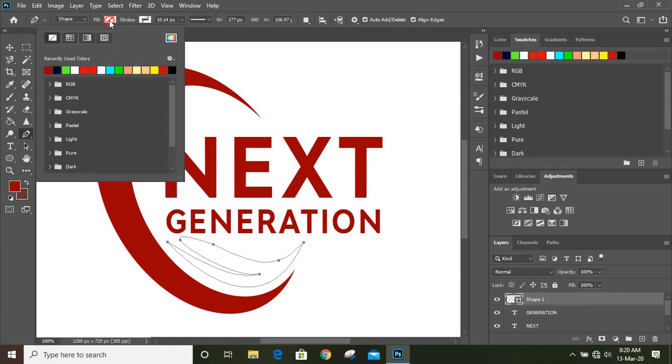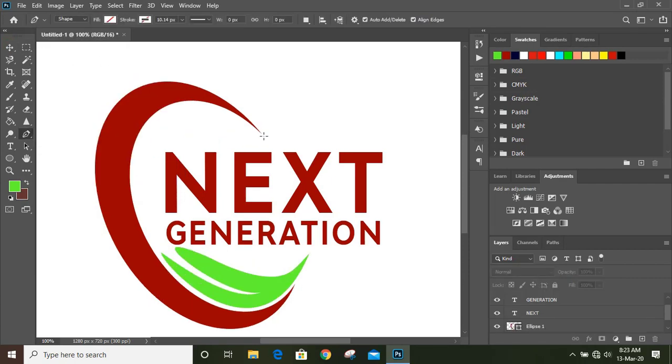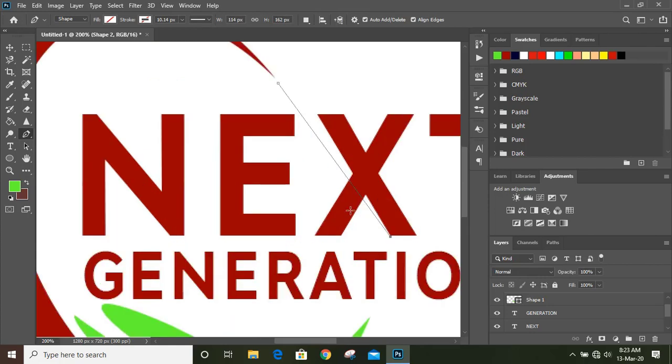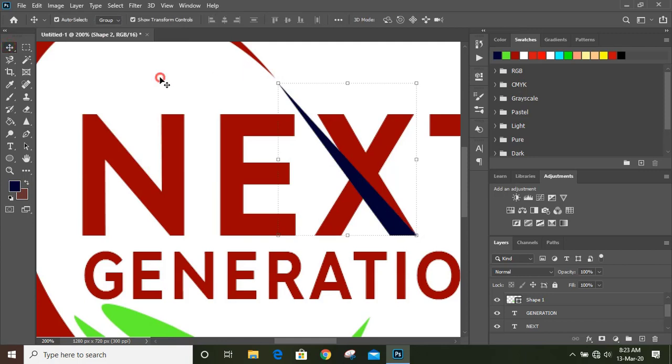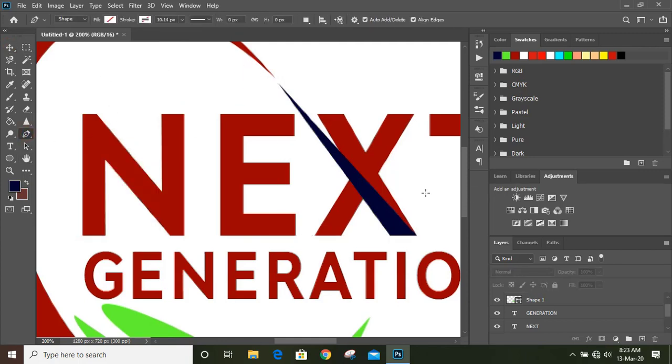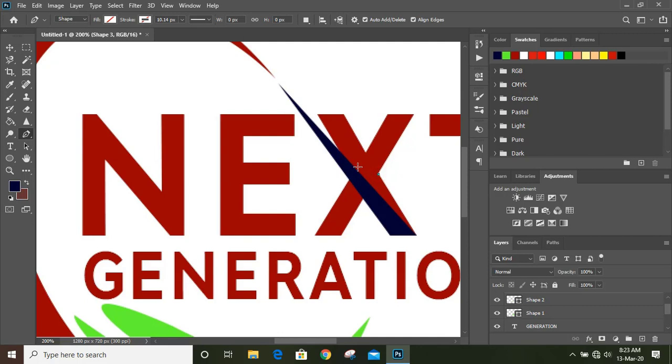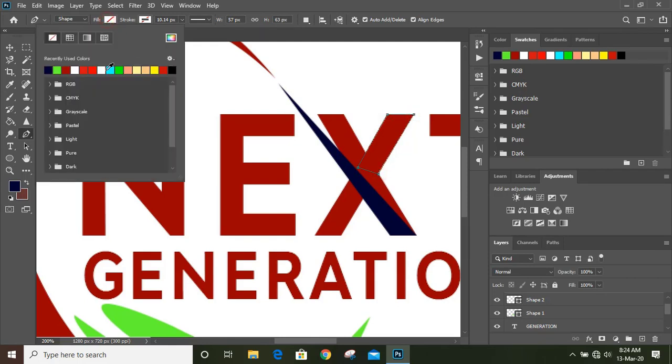Now fill it with color and draw from here to here, and fill it with color. Take the pen tool once again and draw from here to here, and change the color.